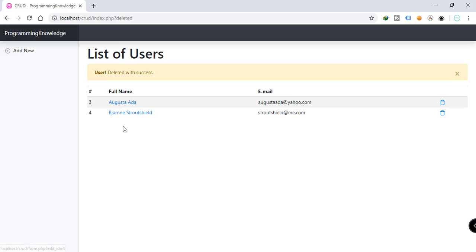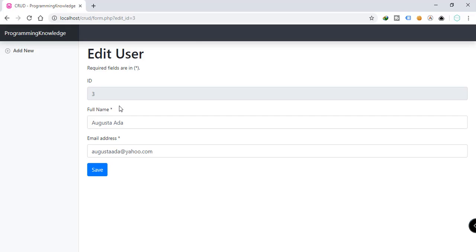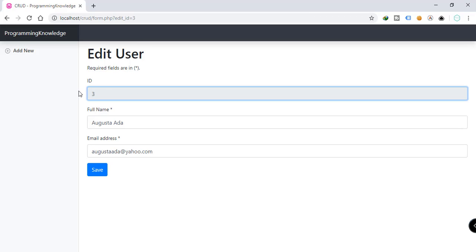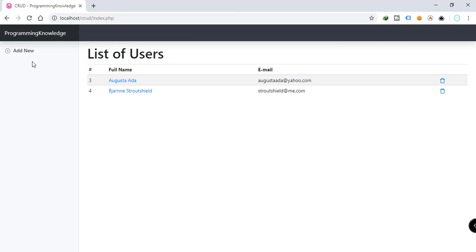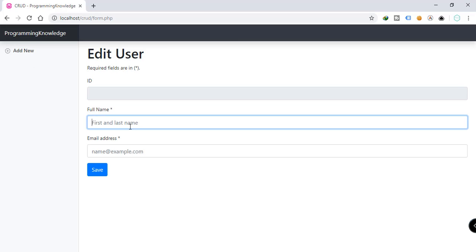We also have the full name enabled as a link, so if you click on the link you will be redirected to another page which is the Edit User page. Here we have the ID — we cannot edit the ID — but we can edit the full name and email address of this particular user. And on the left side we have the option to add a new user.